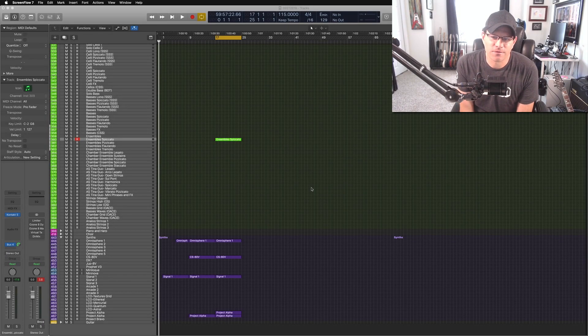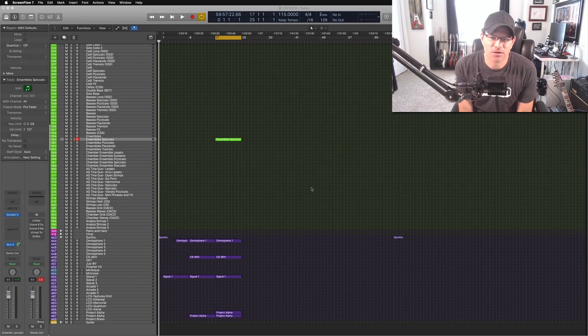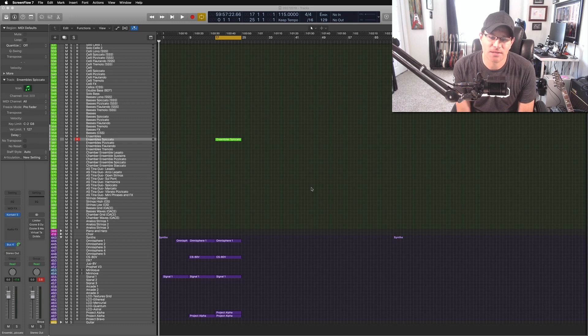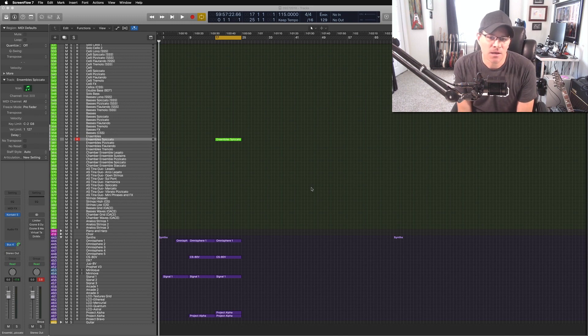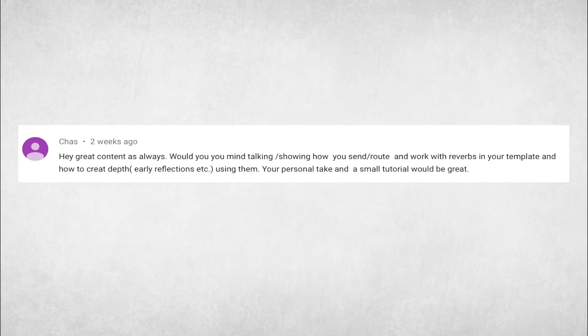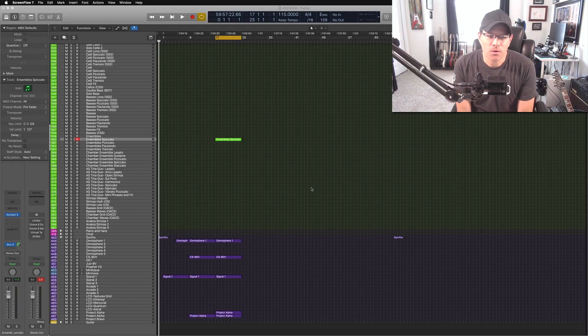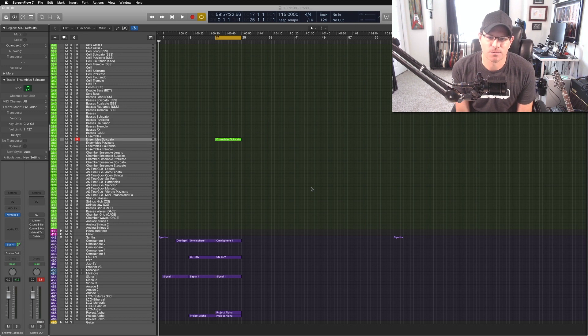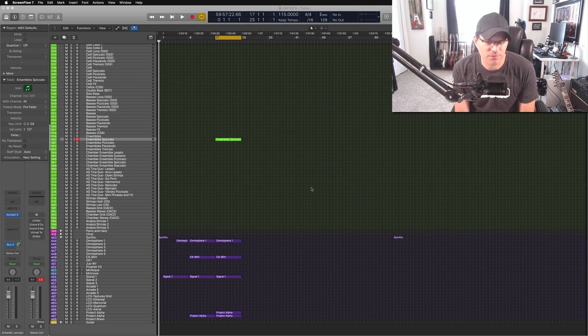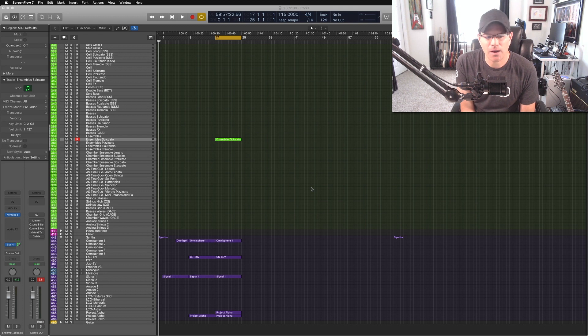Hey YouTube, we're back with another video and today's video is going to center on how I route my tracks to my reverbs, how I send them. This question was actually submitted with a comment from I believe it's Chaz. Sorry if I pronounced that name wrong, but he wanted to know how I set up my reverbs and how I send my tracks to that and how I set up early reflections. So I thought I'd just go into depth, show how I do it.